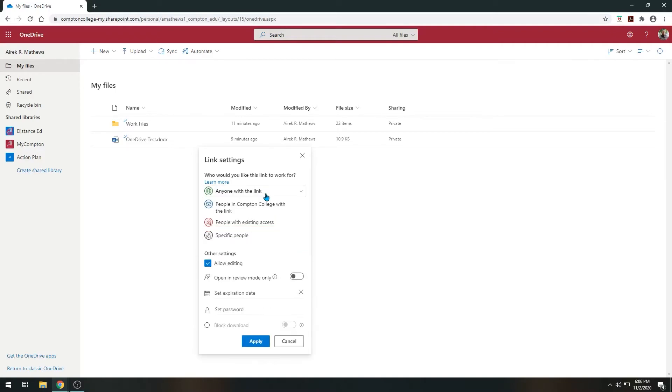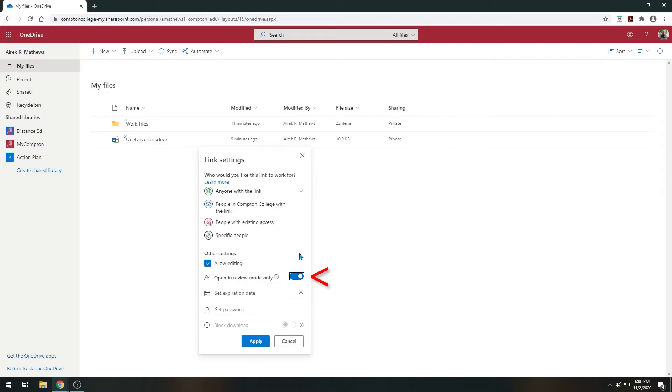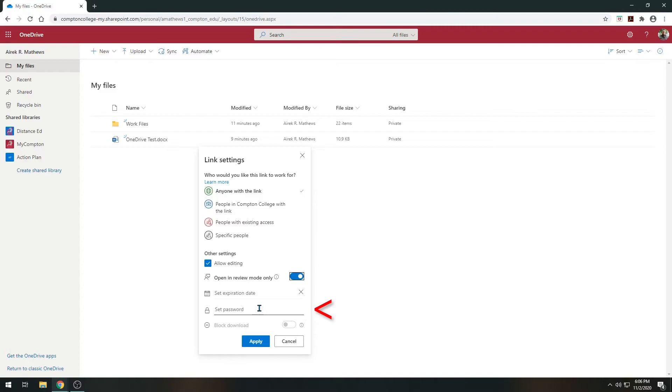When looking at additional settings for documents, you will want to make sure the Allow Editing option is checked for those you want to have editing rights. You have the ability to limit a user's editing to only making comments or suggestions by checking the Open in Review Mode option. You can set an expiration date for access. Once the date arrives, the system will remove permission to access the document. You can also create a password for added security.